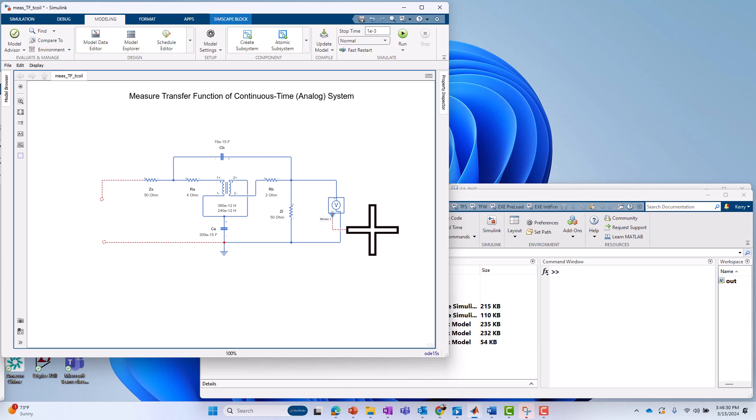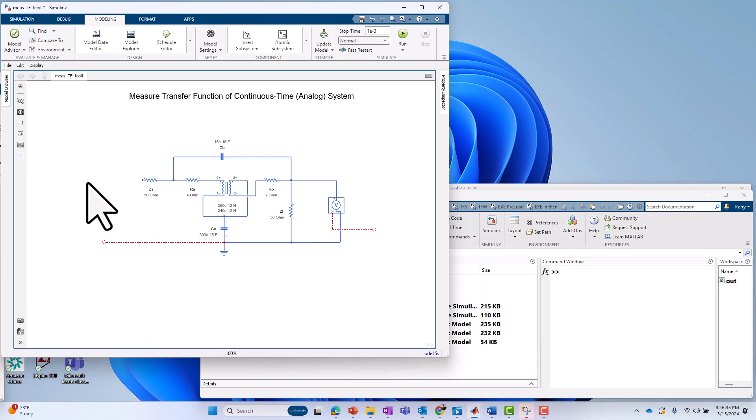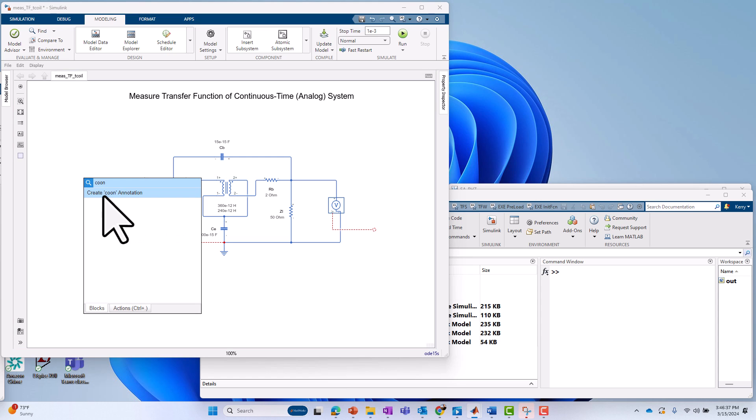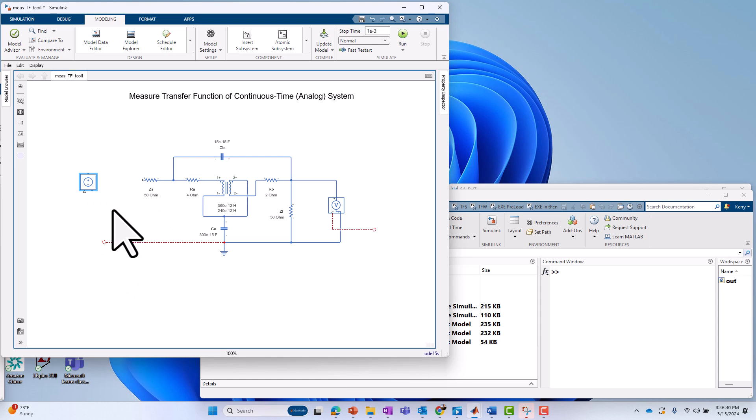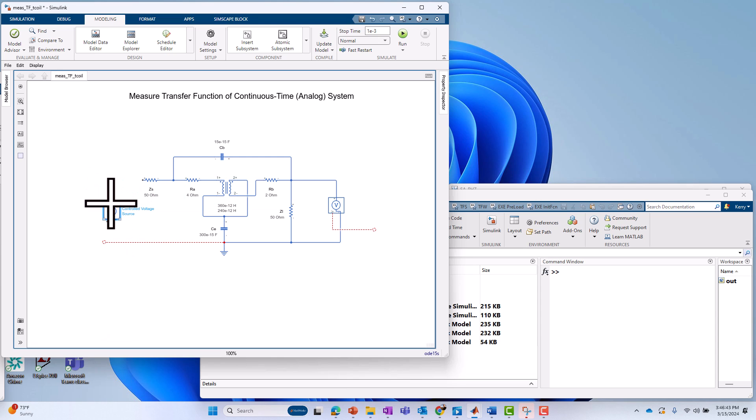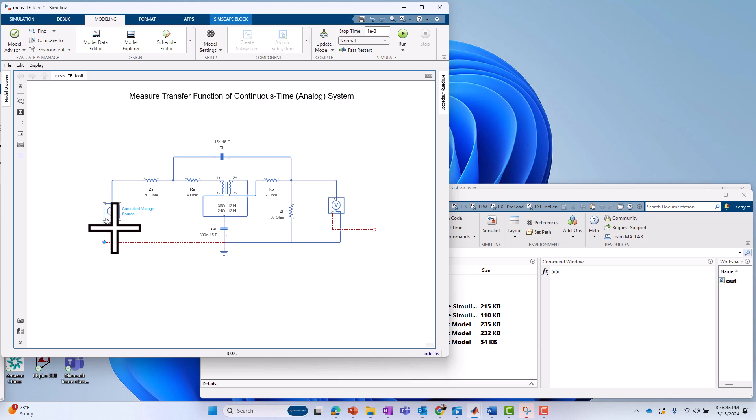And on the drive side, I'm going to bring in a controlled voltage source. That's going to drive a voltage into ZS, the left side of it.